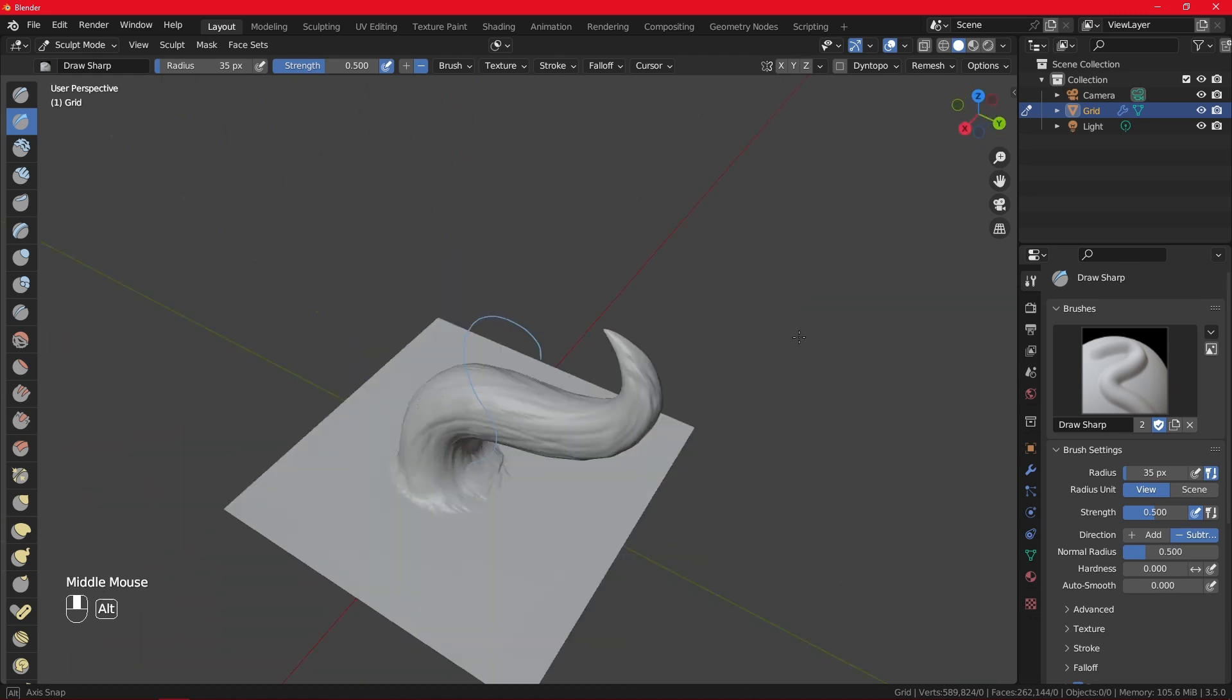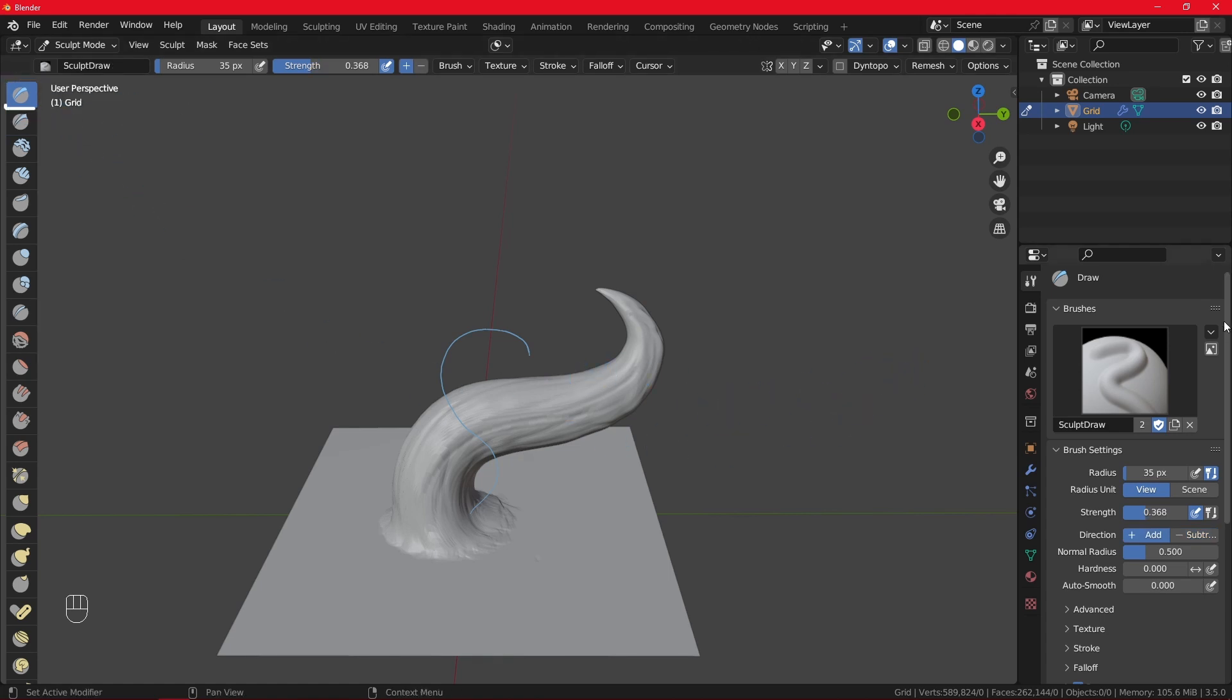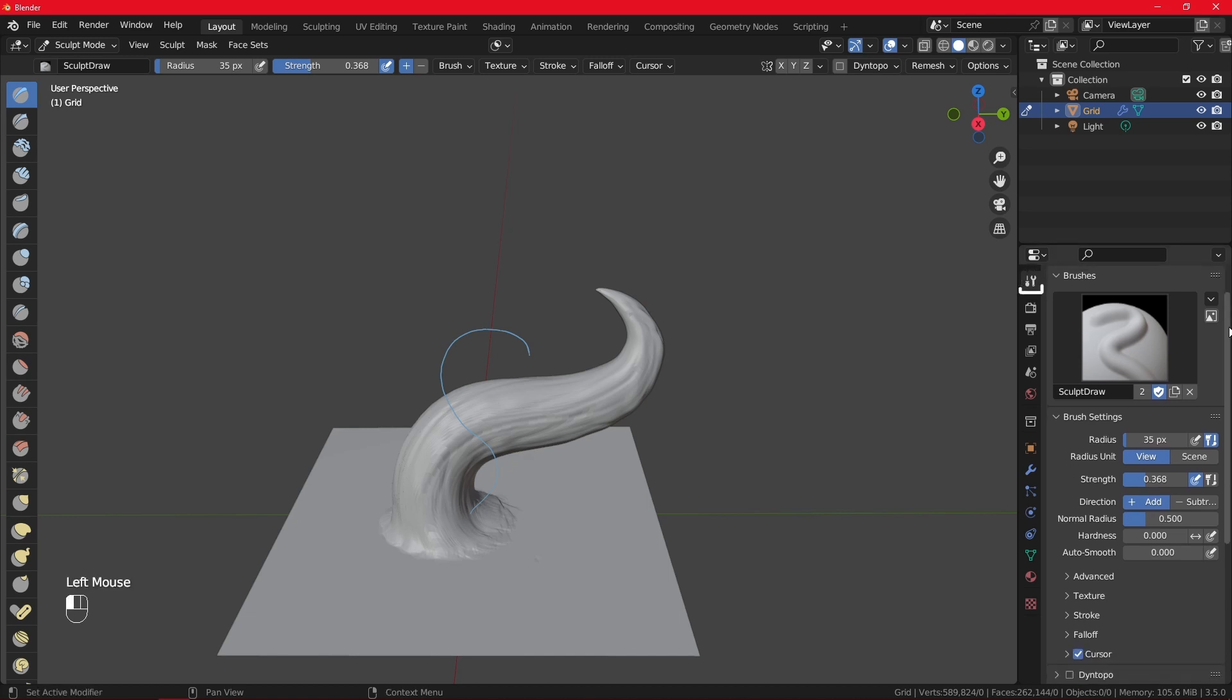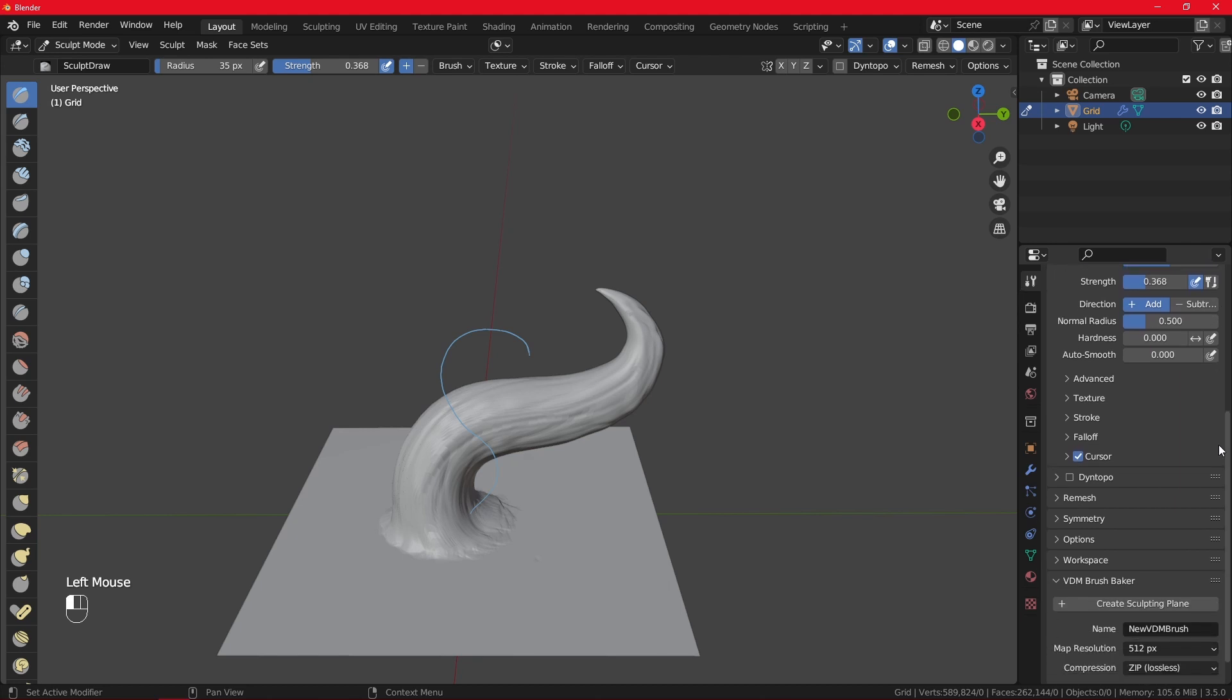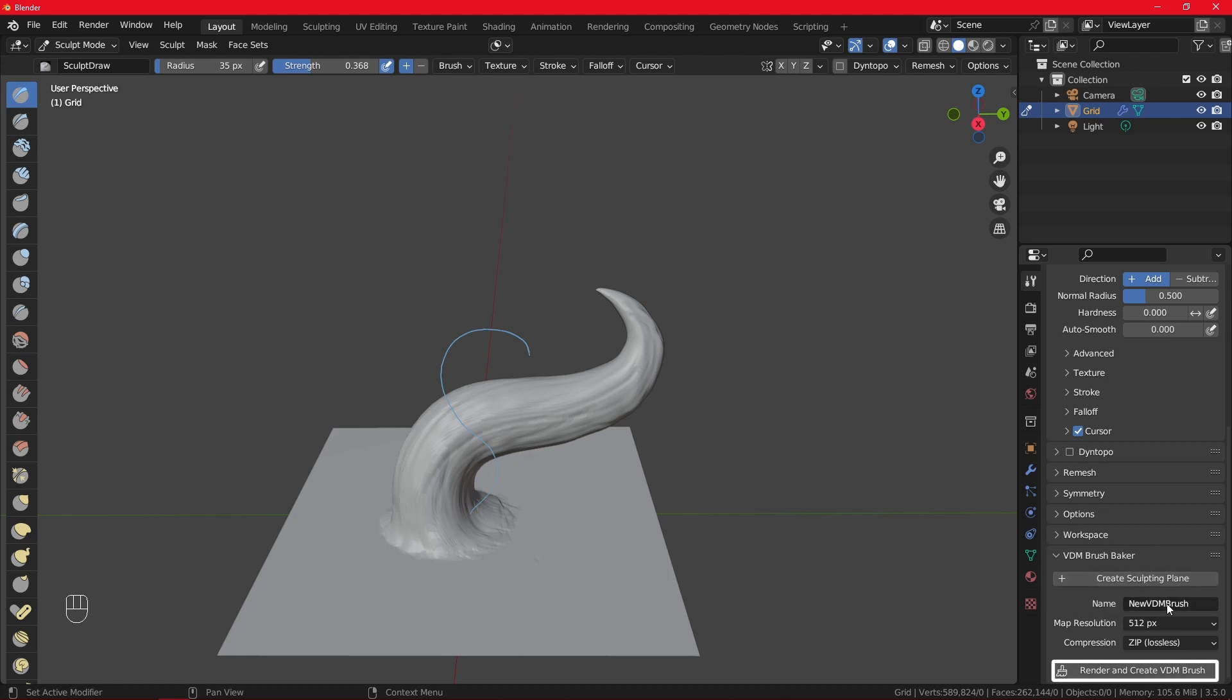And once you're happy with your horn, I recommend going to the draw brush. And then up here when you're in this wrench tab, you want to scroll all the way down until you see your VDM Brush Baker. Here you're not going to press Create Sculpting Plane, but Render and Create VDM Brush. For that, you want to name your VDM something you haven't already named it. So I will name it, always, horn nice.